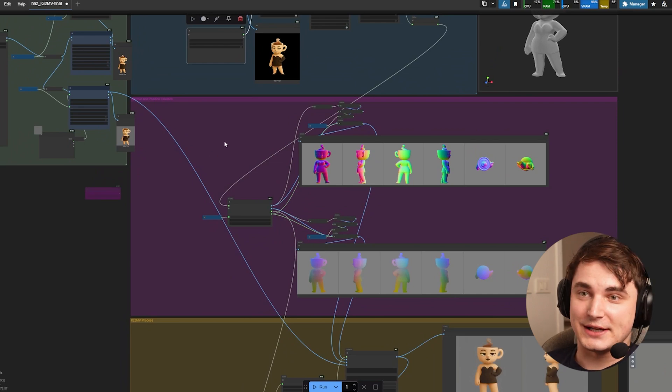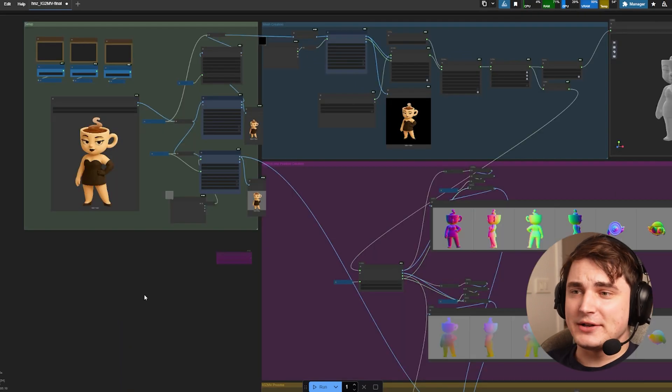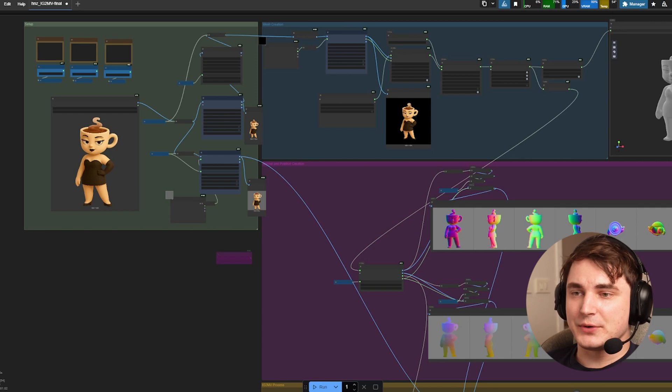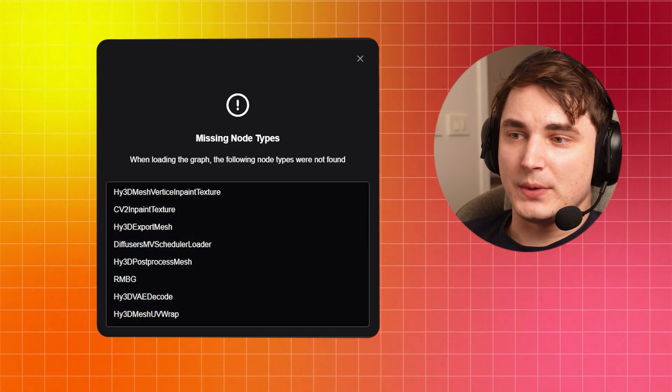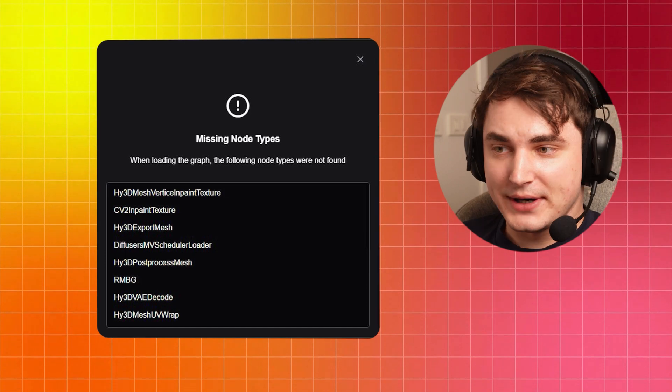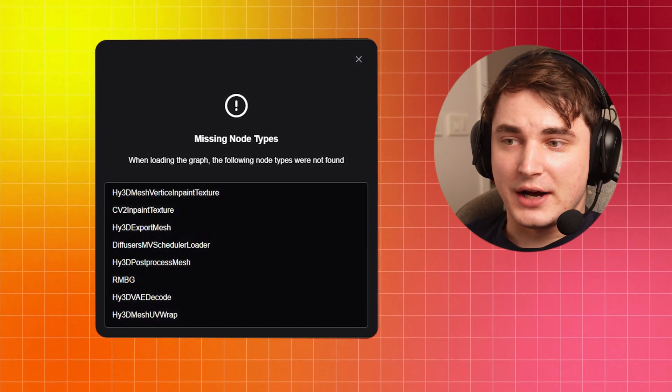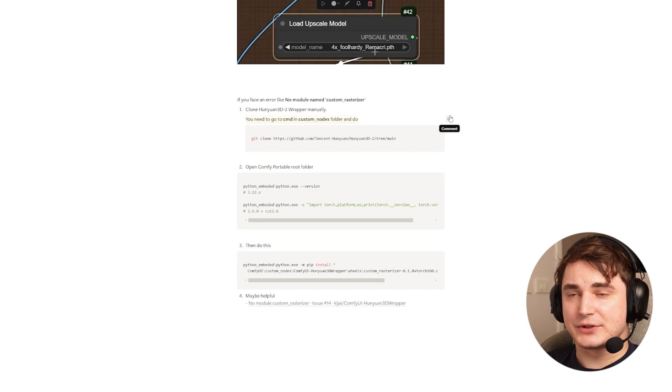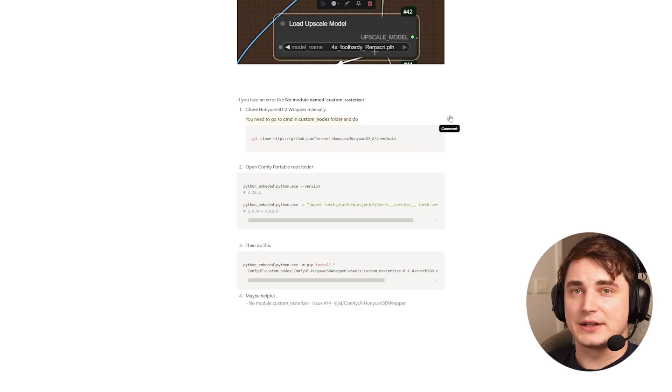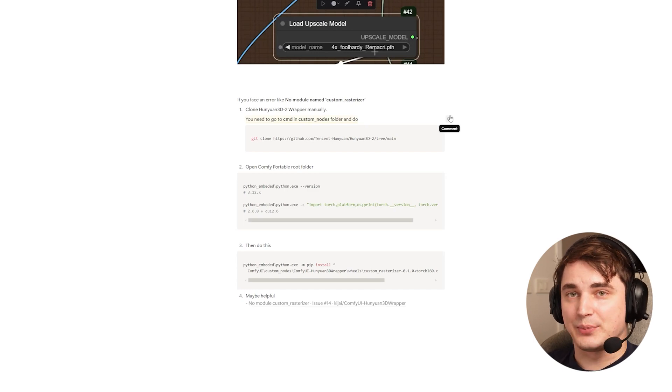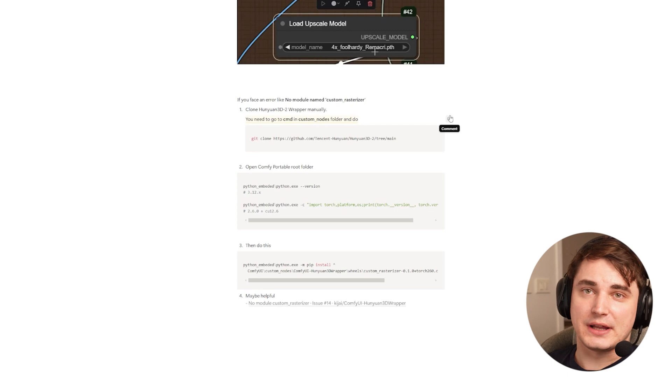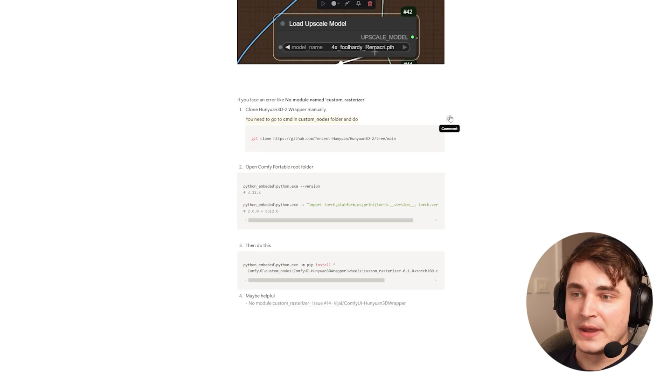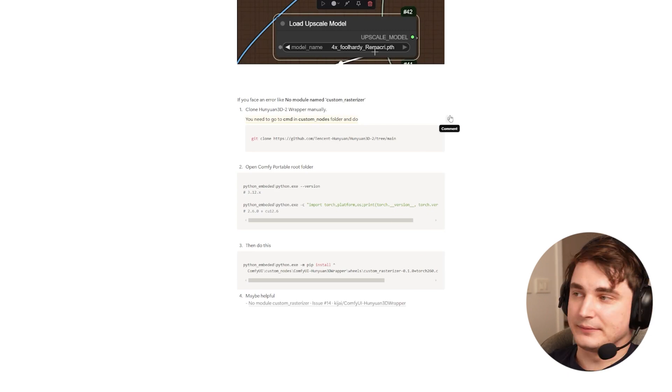There's a strange case when for some users and for me including there was a problem with custom rasterizer that happens in Hunyuan 3D in the multi-view node. If you're facing a problem like that please go check my Notion and I explained what helps me to do that, but my friends tried as well and they didn't face the same issue. It might happen on Windows only.